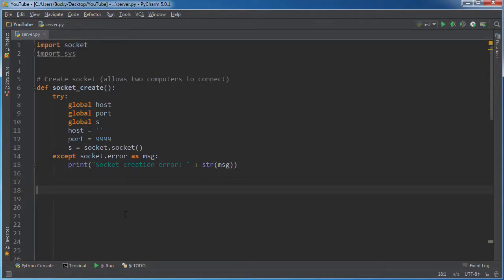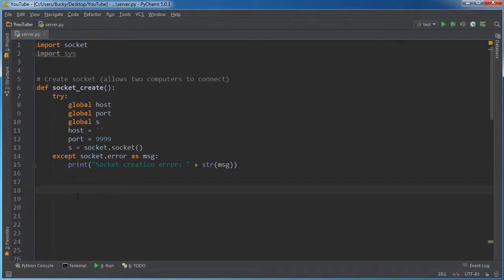Basically, what we did is we created a socket, and all that did is say we are going to be connecting to another computer somewhere. So now what we need to do is say, okay, whenever you have that conversation, where is that data going to be coming in? Where is the conversation going to be taking place?